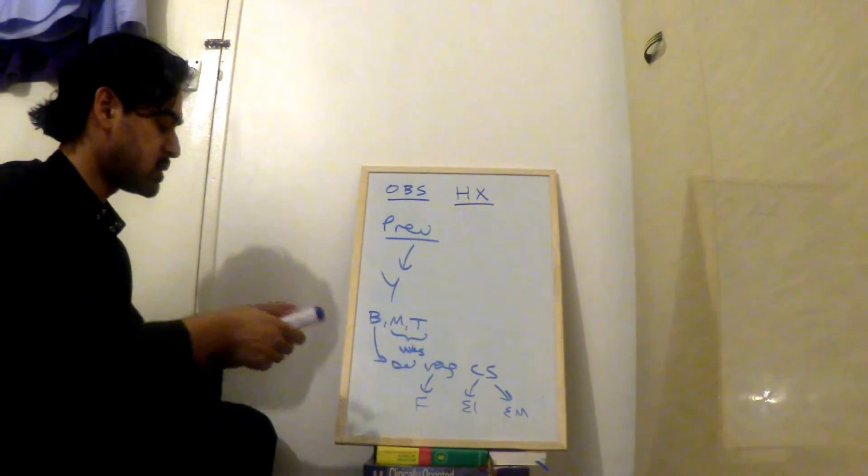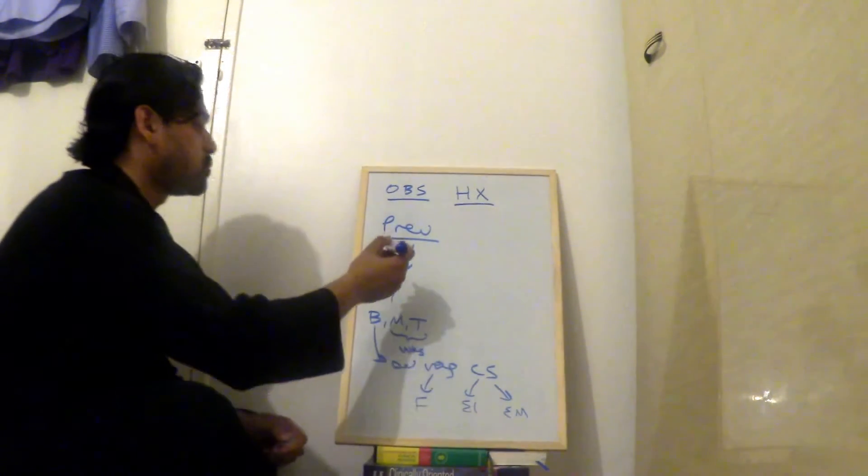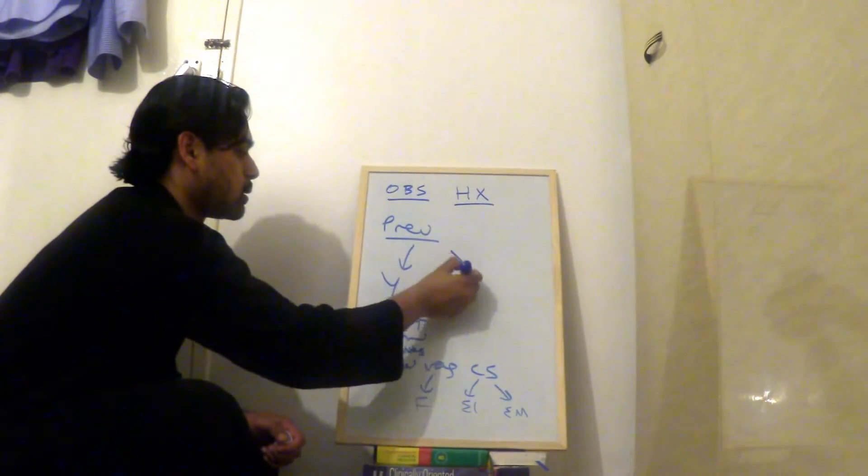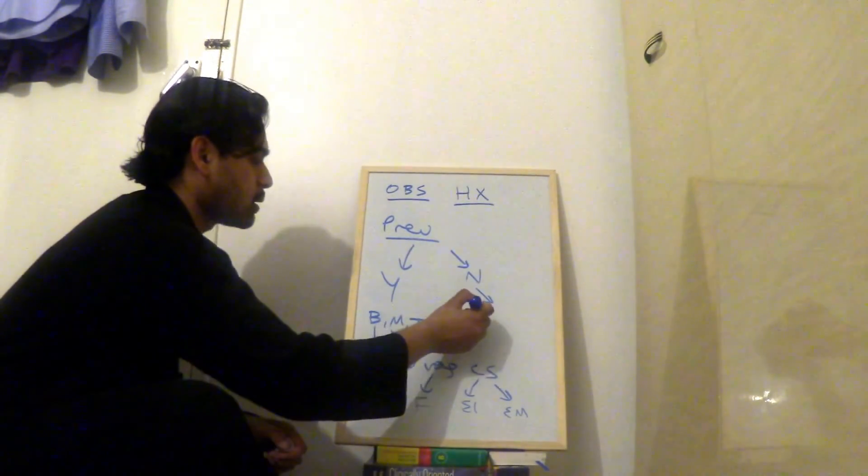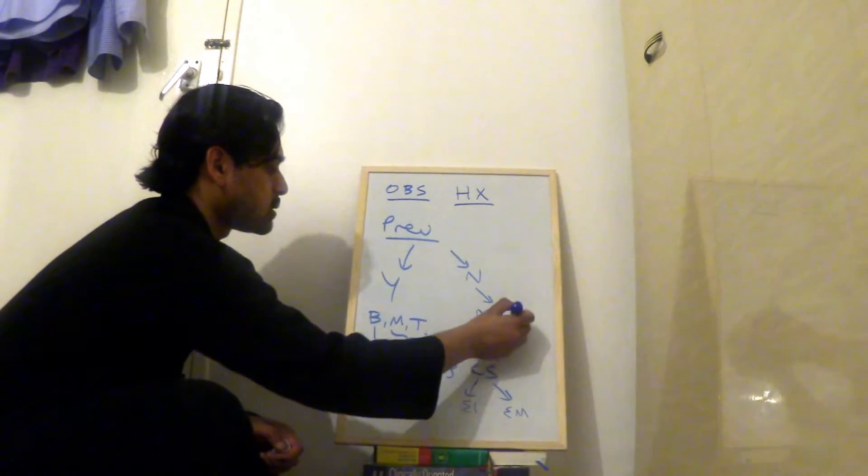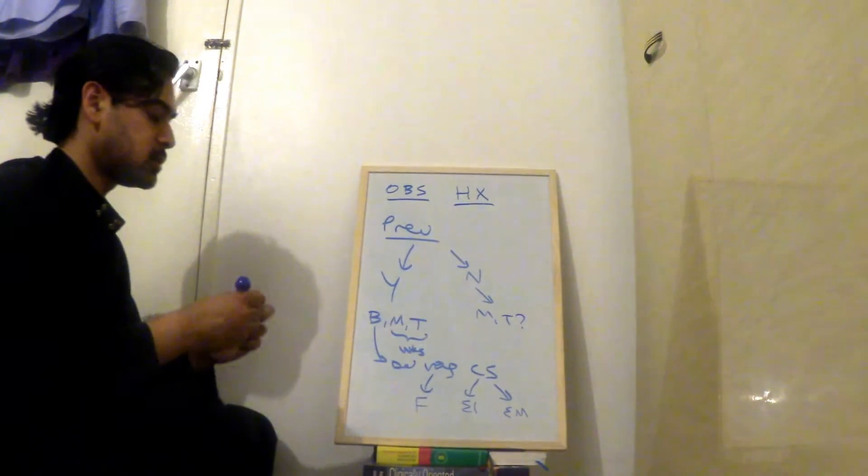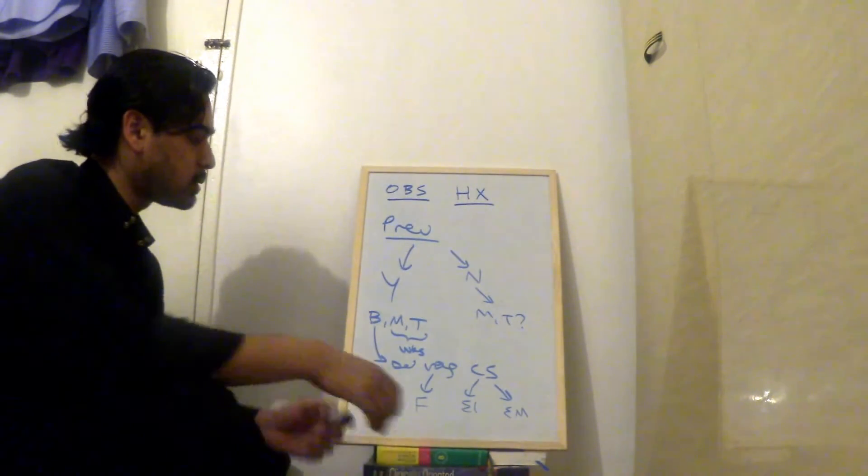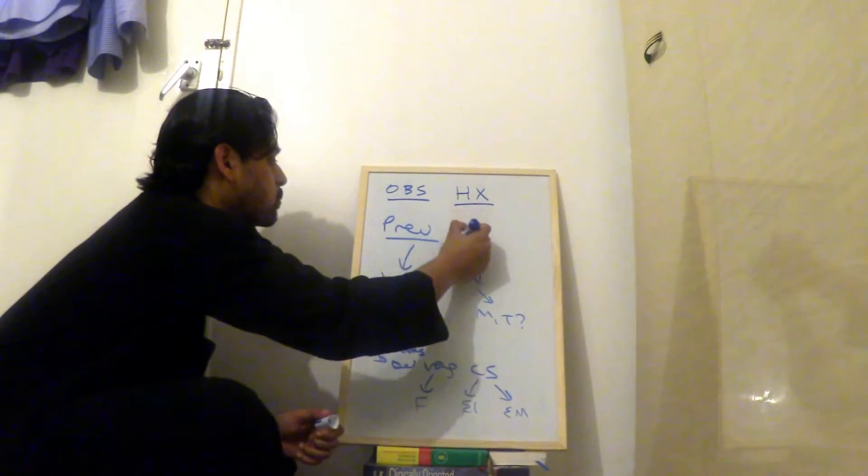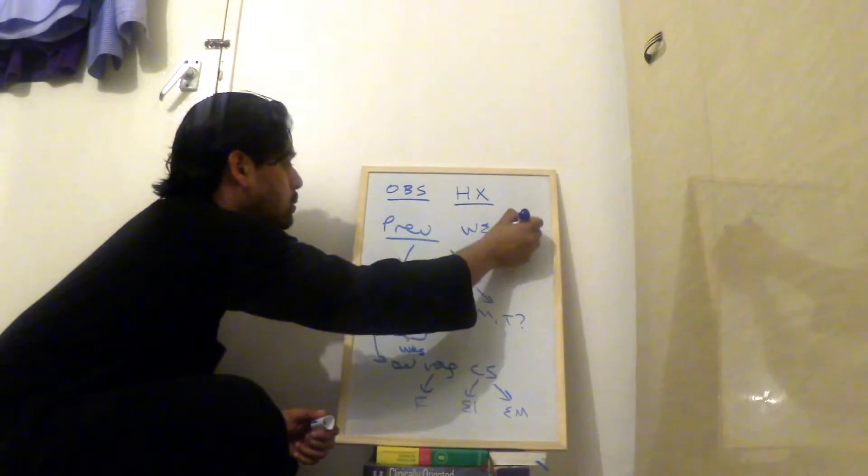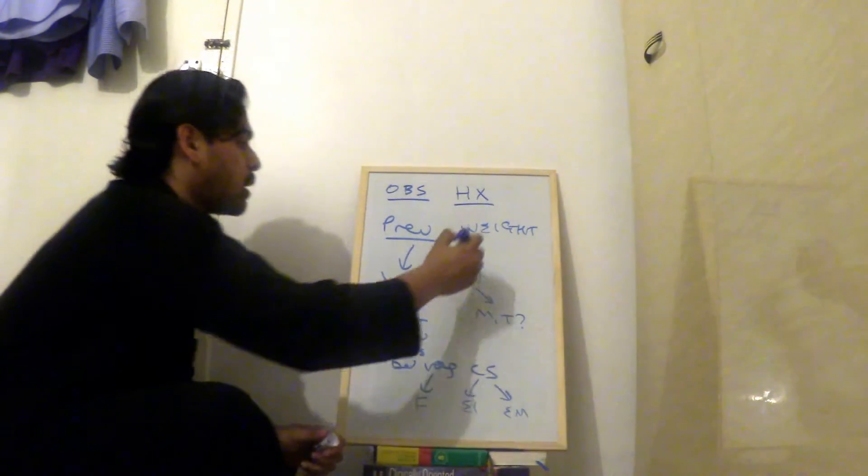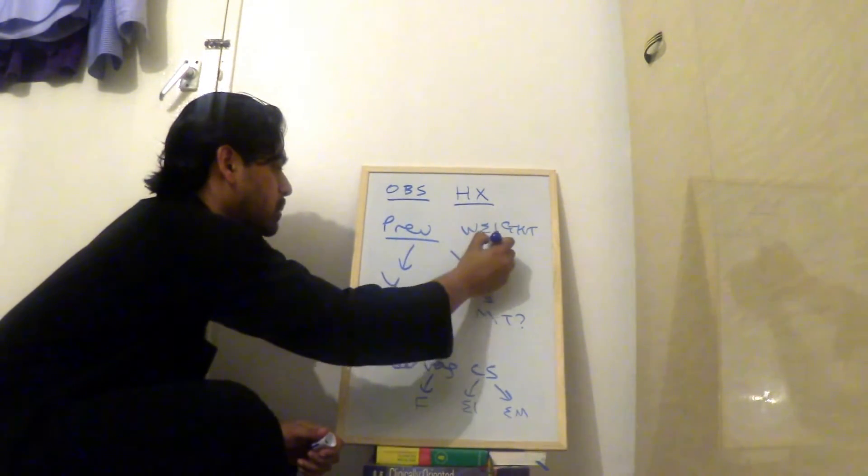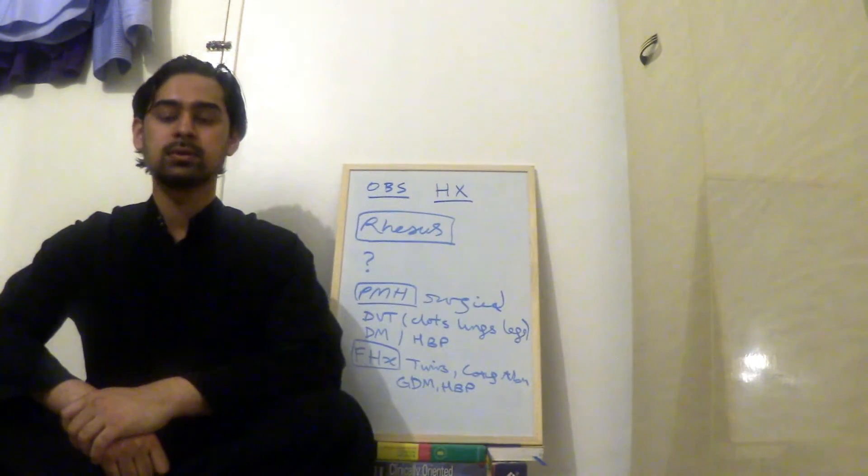And then you ask them, what was the reason for emergency cesarean section? Going back to the previous pregnancies, you just ask, have you been pregnant? They might say no. Then you ask, just for completeness, have you ever had a miscarriage or termination? Because they might not want to mention it to you. So that's previous pregnancies. You also ask about birth weight. And you ask, after the delivery, was baby and mum okay?